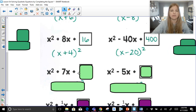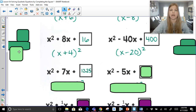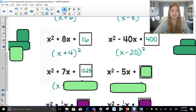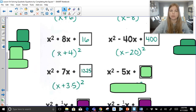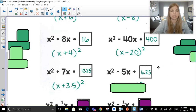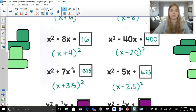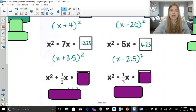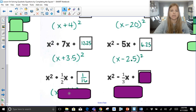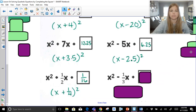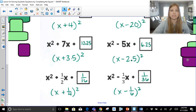Half of 7 is 3.5. 3.5 squared is 12.25, or you can keep it in fraction form. So this factored would be x plus 3.5 squared. Notice the value in our binomial is simply half of that b value. Half of negative 5 is negative 2.5. Negative 2.5 squared is positive 6.25. That's our factored form, x minus 2.5. For fractions: half of one-half is one-fourth. One-fourth squared is one-sixteenth. This would be x plus one-fourth squared. Half of one-third is one-sixth. One-sixth squared is one-thirty-sixth. This becomes x minus one-sixth squared.